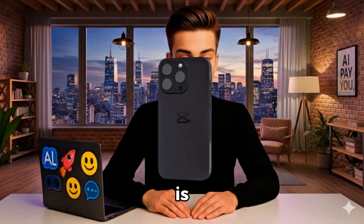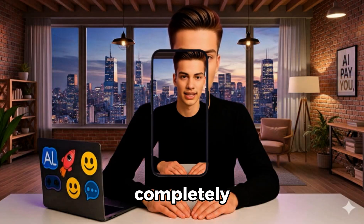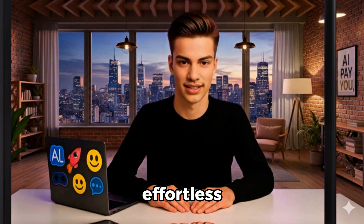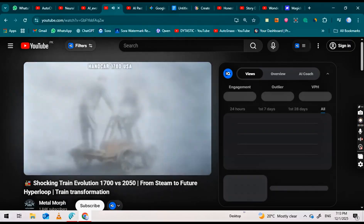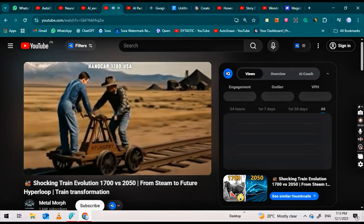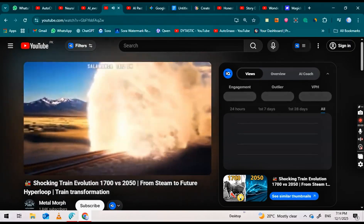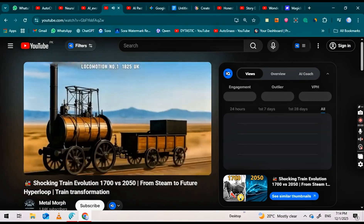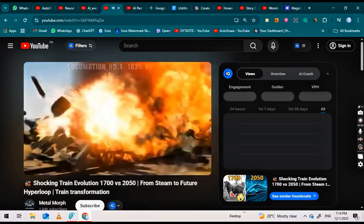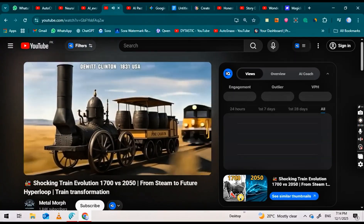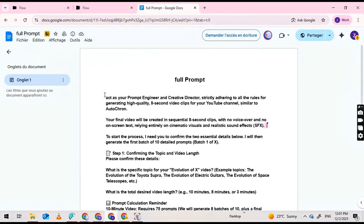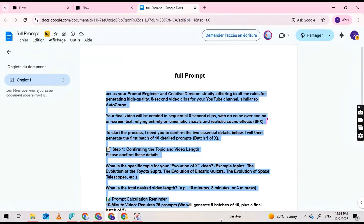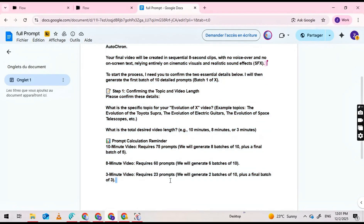The fifth step is what makes this completely effortless. The next step is creating the video itself, and for that we need the perfect prompt. I've added a Google Docs link in the description. Click that link and simply copy the entire prompt, exactly as it is. Don't change anything. Don't skip anything.